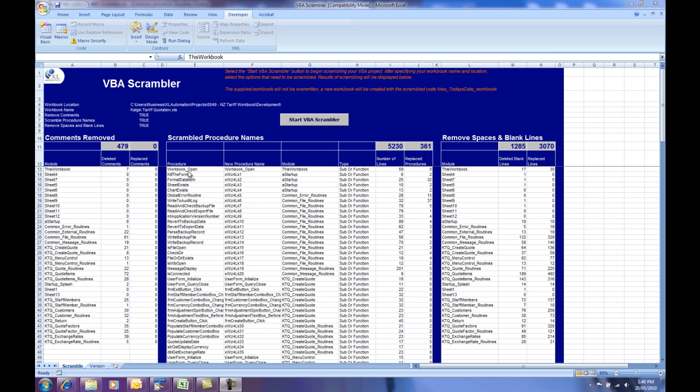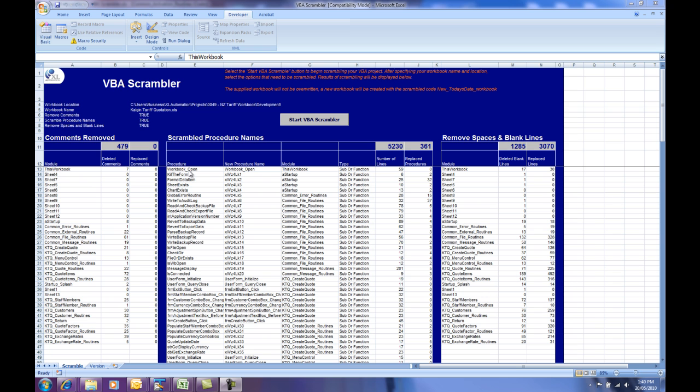Now, just a bit of a description before we start on the demonstration. The Scrambler routine works by scrambling your VBA code. It will remove comments from your existing VBA code, it will scramble procedure names and it will remove spaces and blank lines. All these three functions within the VBA Scrambler have the single objective to make your VBA code as hard to read as possible for someone who intends to copy and then try and reuse your VBA code.